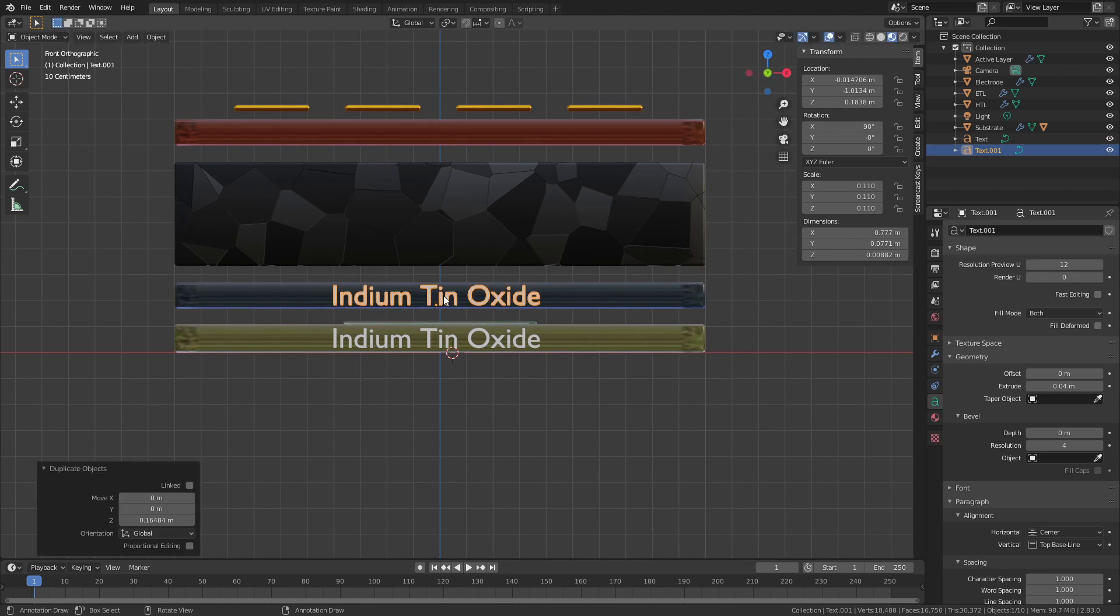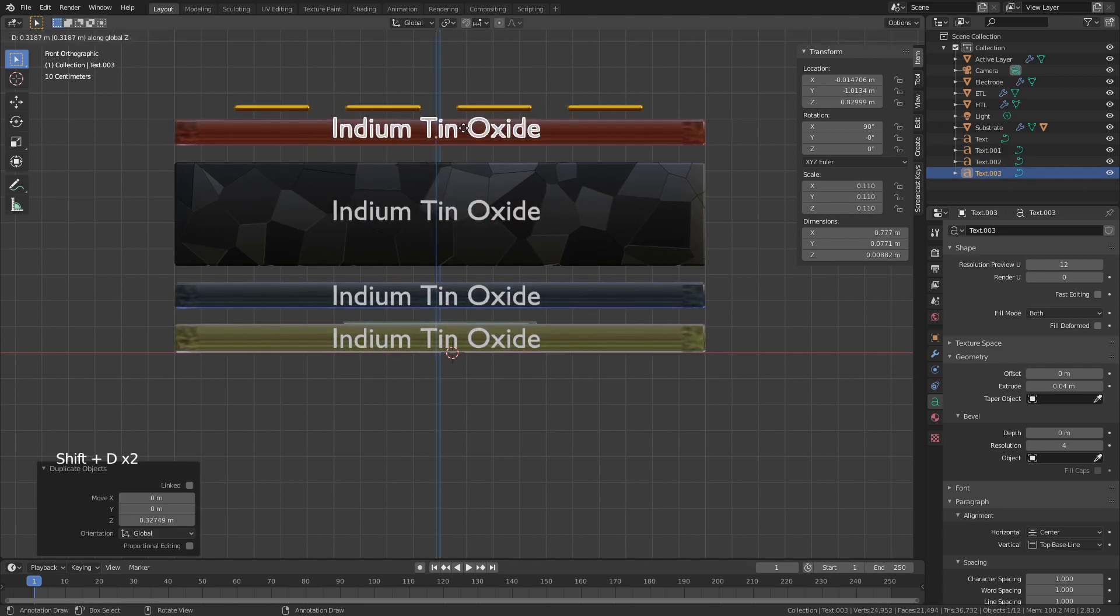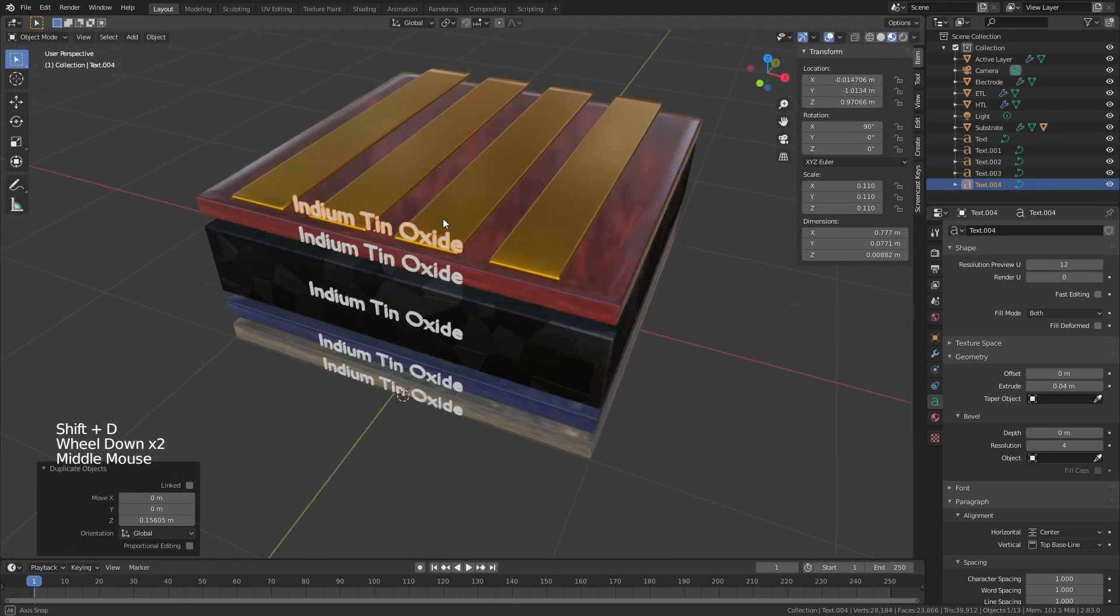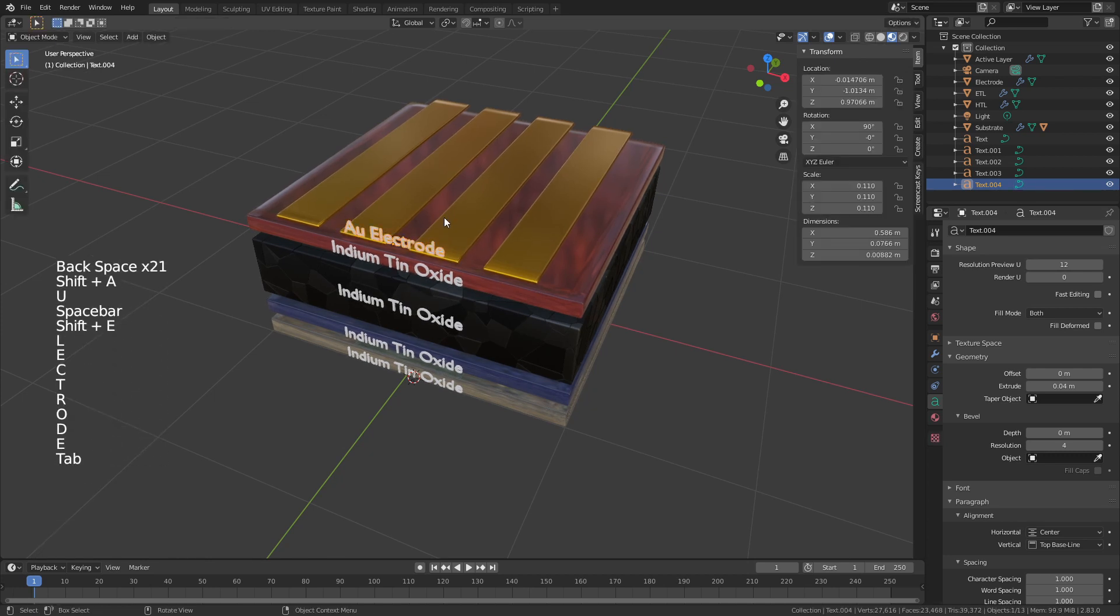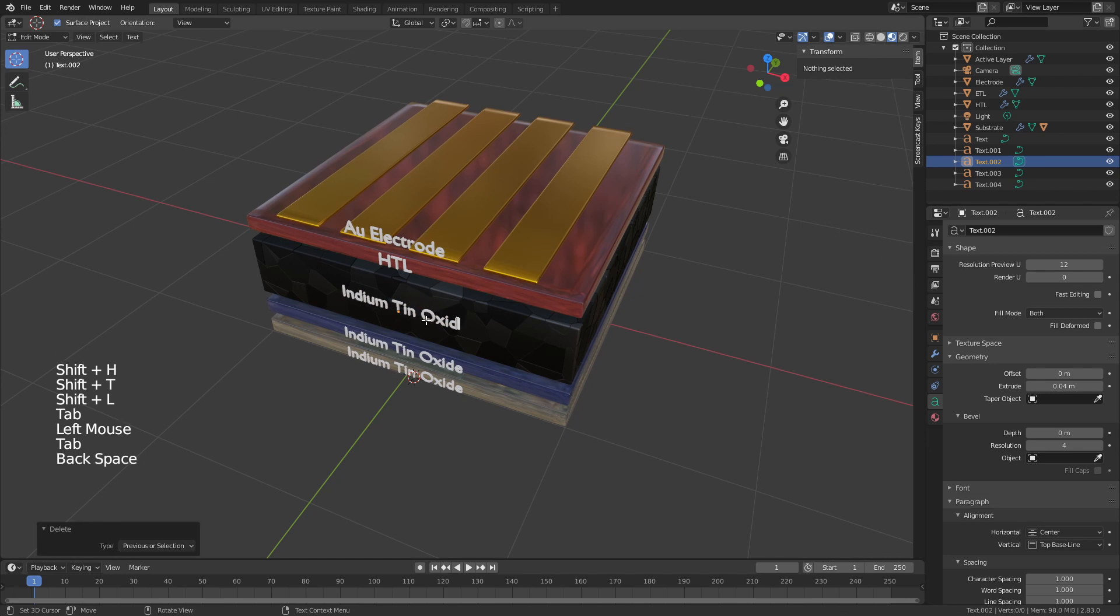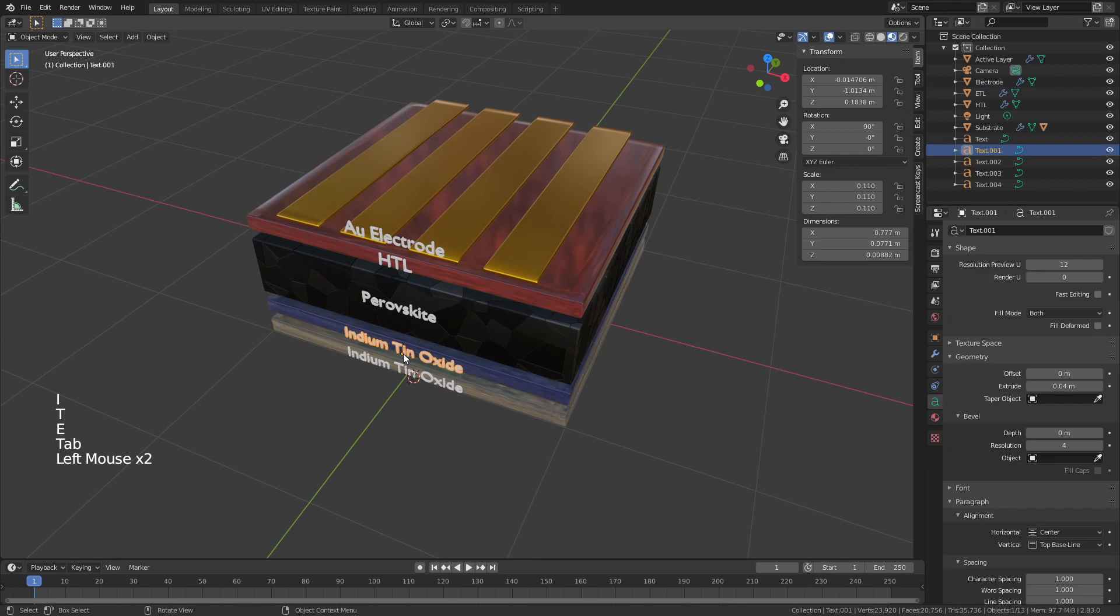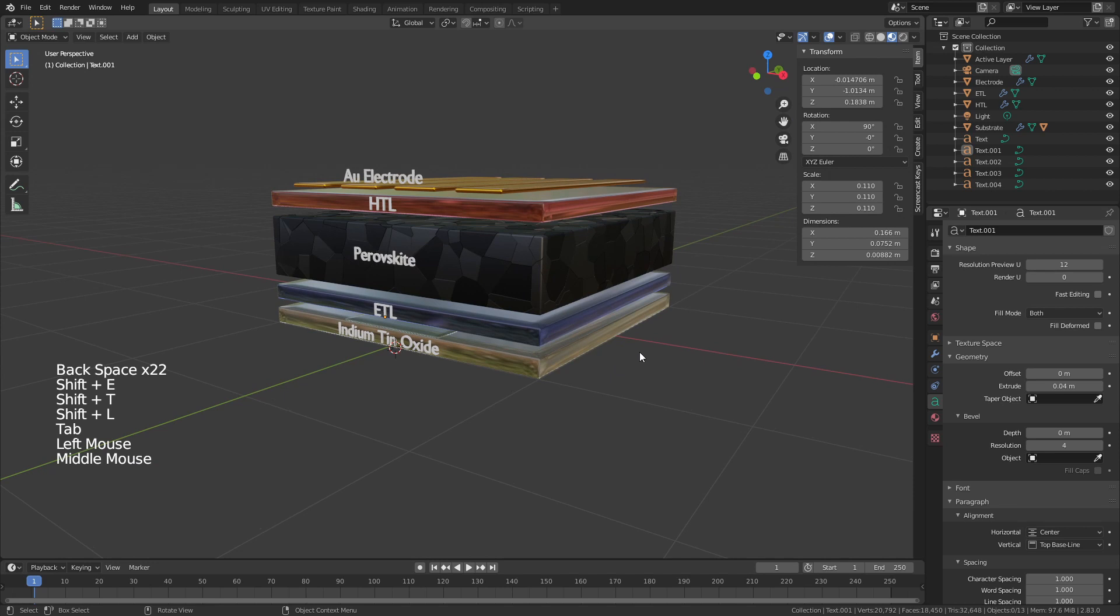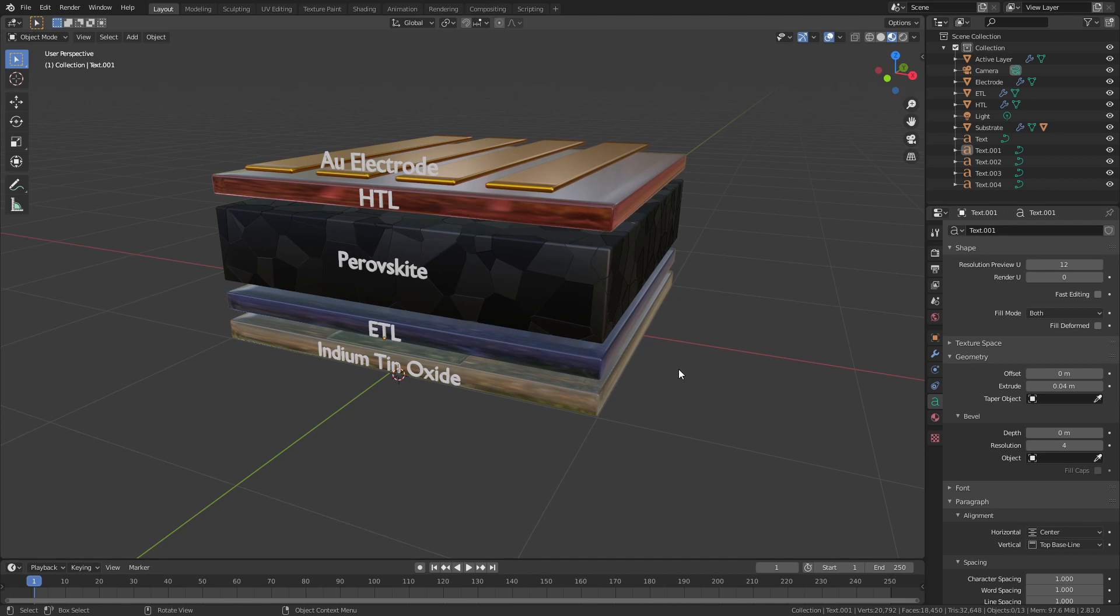Shift D, drag it up. Shift D, drag it up. And once more, there we go. And now I can just change what each of these say. So I'll call this AU electrode. I'll call this one HTL. This can be perovskite. This can be the ETL. And just like that, we have our full device stack. And you could use this figure almost anywhere in presentations, in talks, in posters.